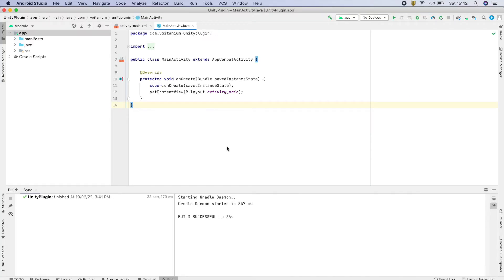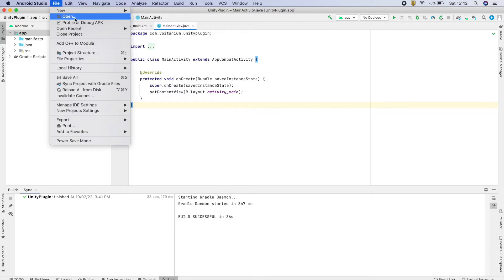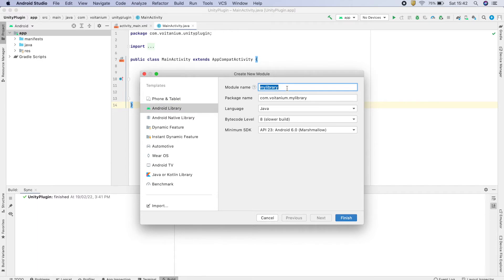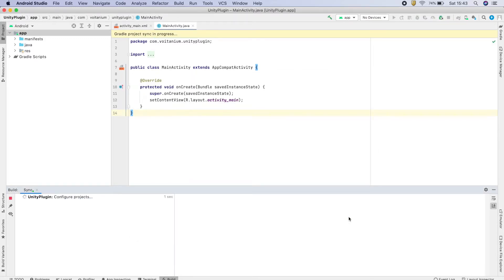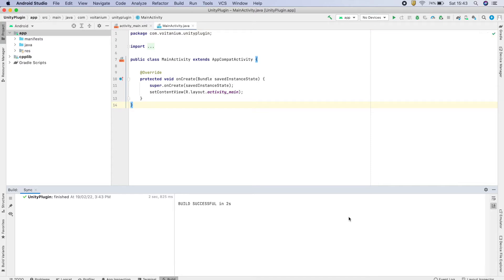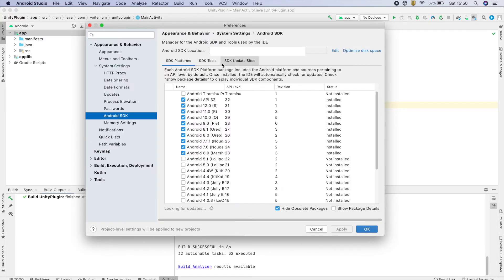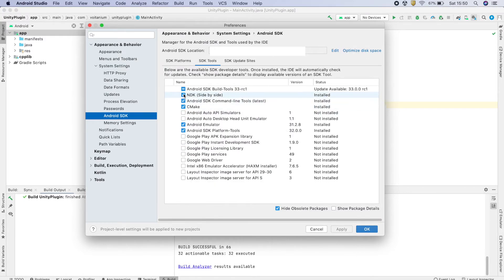Here we have our empty Android Studio project. Now create a new module Android library and modify the configuration. After the new Android library is created, go to SDK Manager, SDK Tools, and select the NDK Side by Side, CLI Tools, and CMake. After selecting, click on OK. This will download the required dependencies for building the C++ library.